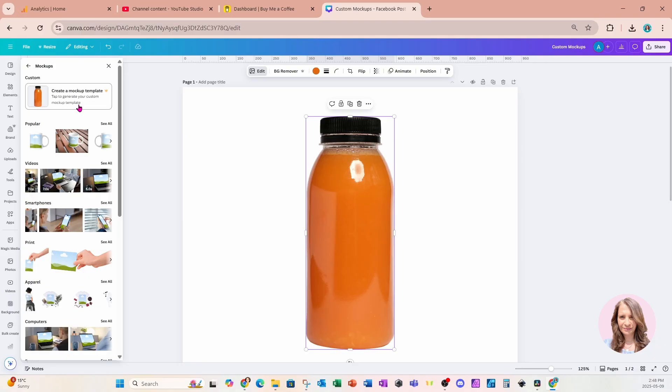Now, take note that this is a Canva Pro feature. You must have Canva Pro. If you don't have Canva Pro, there is an affiliate link in my description that you can use to get 30 days of Canva Pro free, so you can try things out and see if you like it and you want to subscribe to a monthly or to an annual plan.